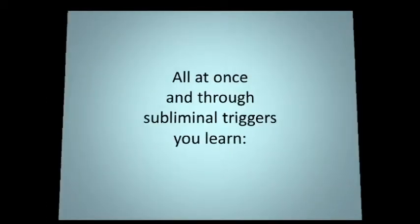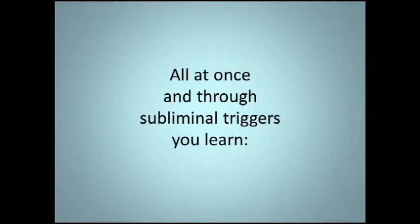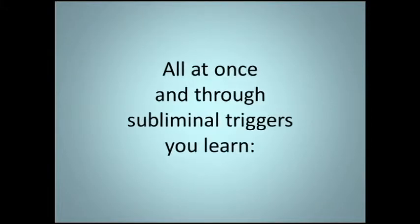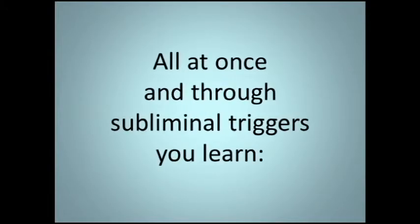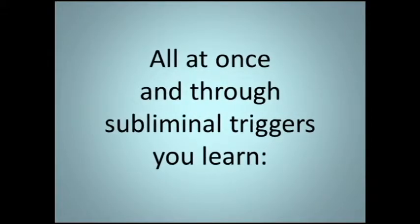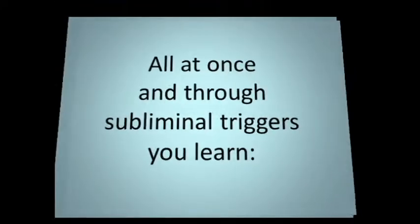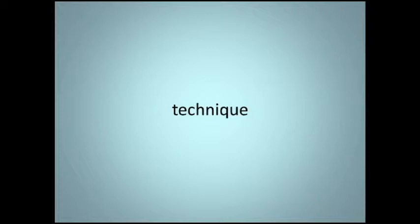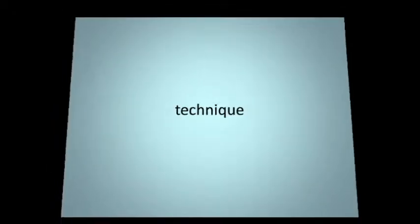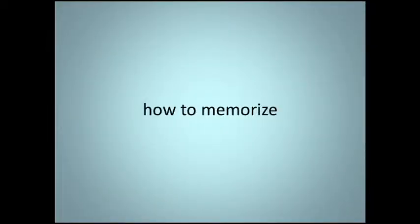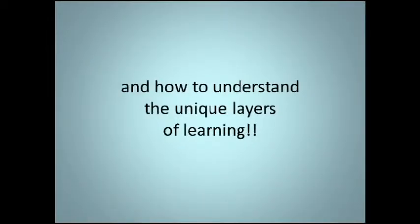All at once and through subliminal triggers you learn technique, music theory, how to read music, how to memorize, and how to understand the unique layers of learning.